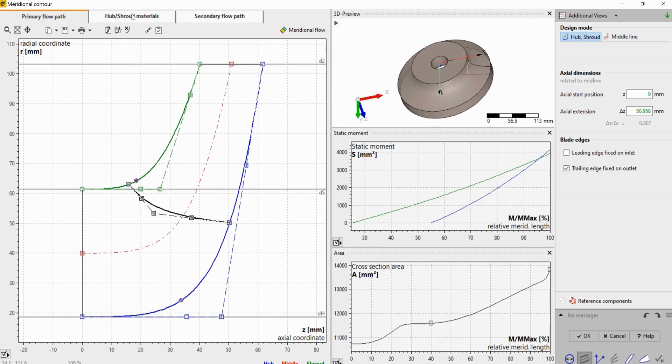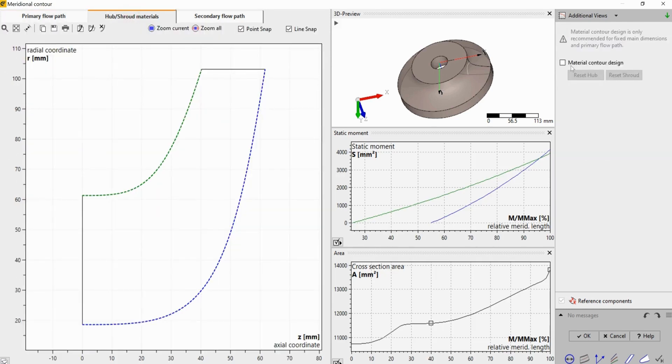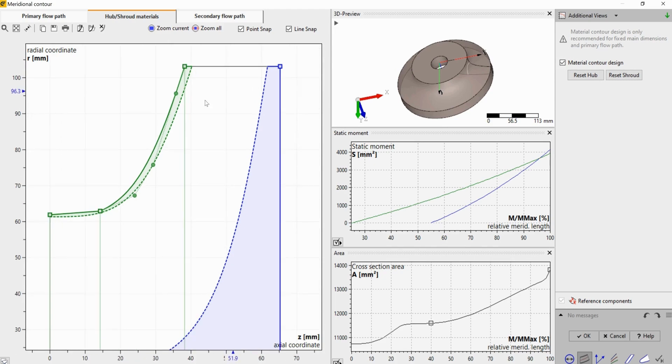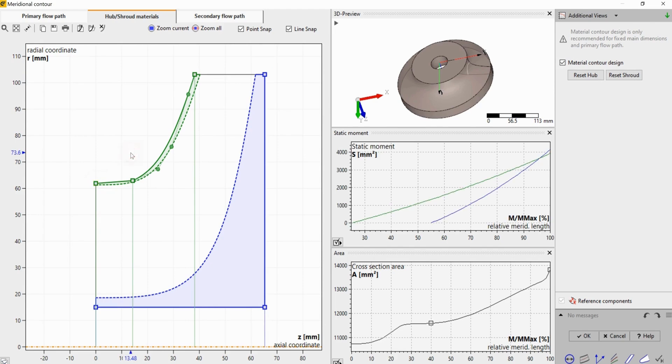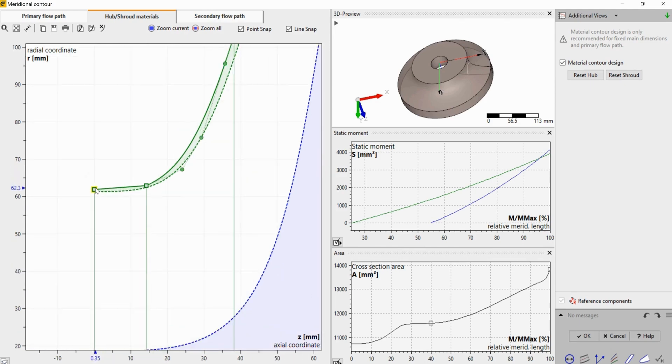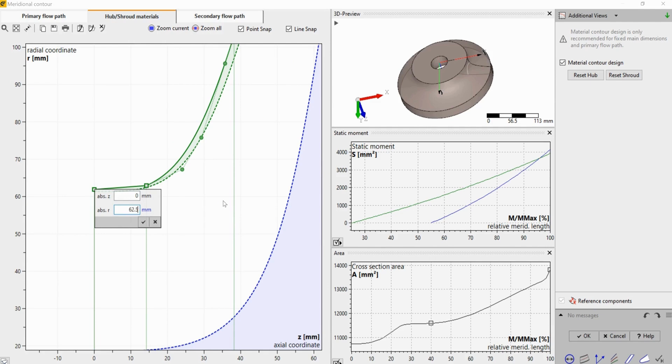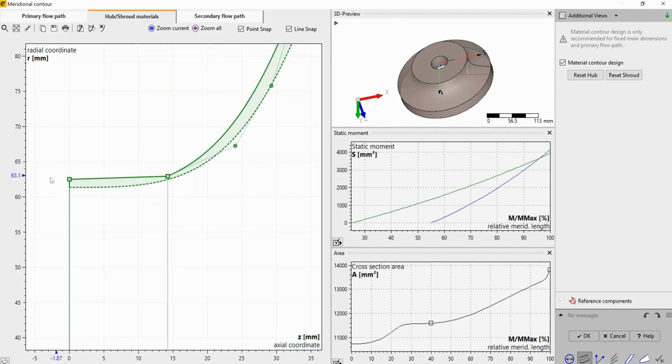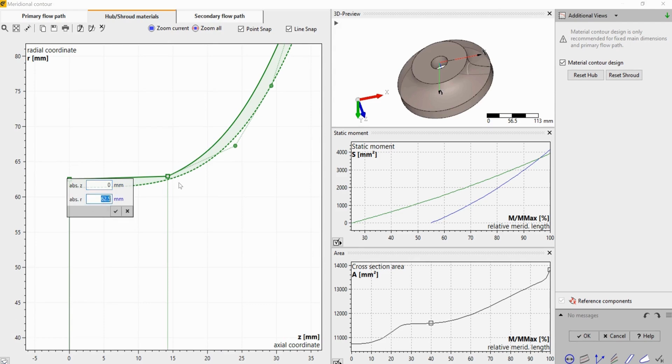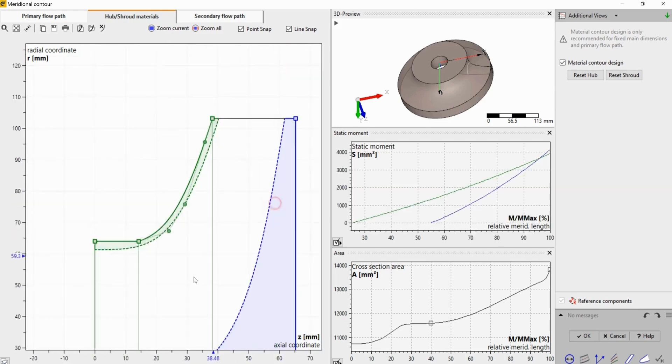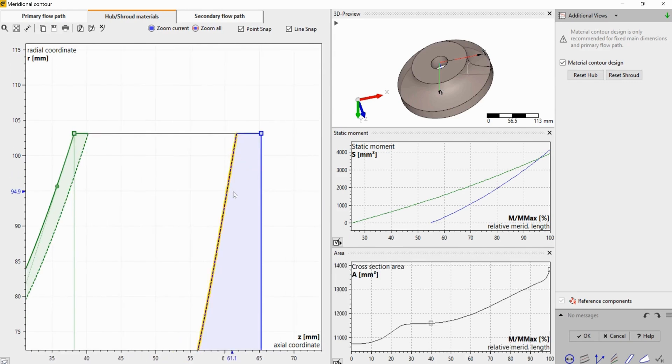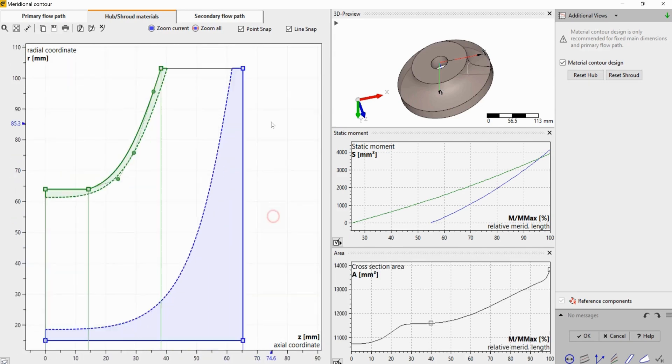To add hub and shroud materials, you go to the second tab and check this material contour design. And then you can see this green structure is the shroud solids and then blue is the hub solid. And go ahead and move this around.